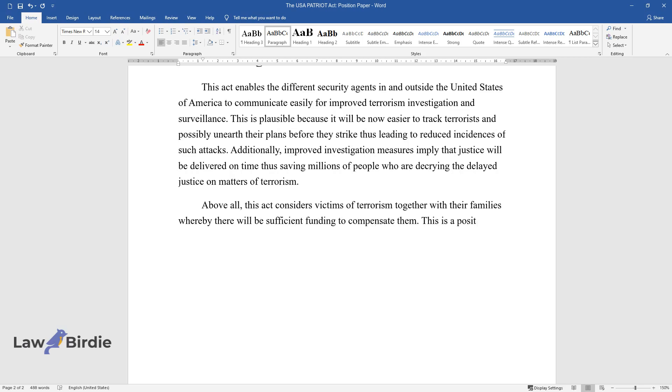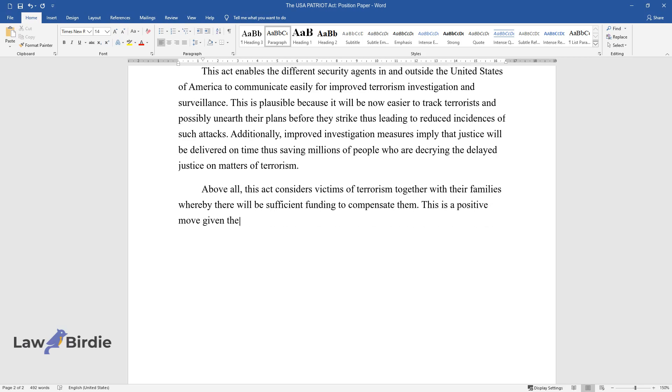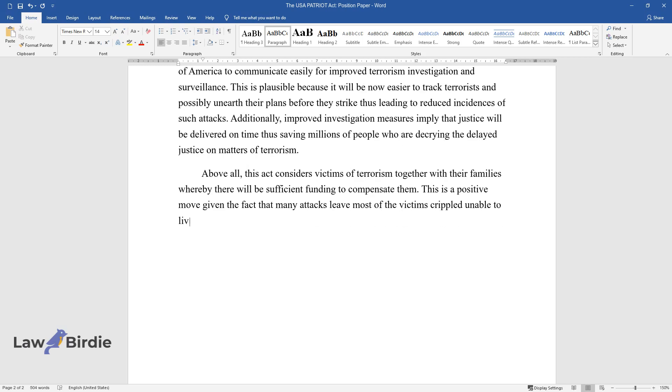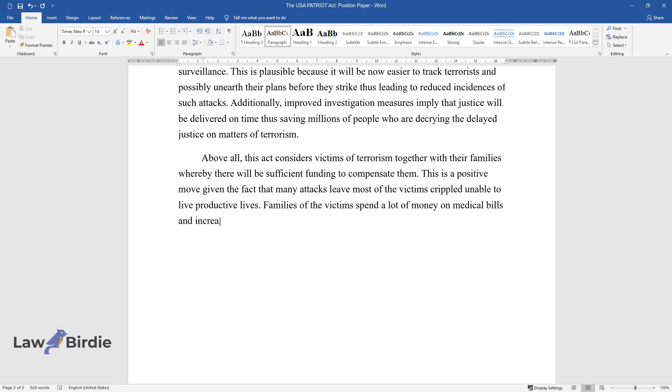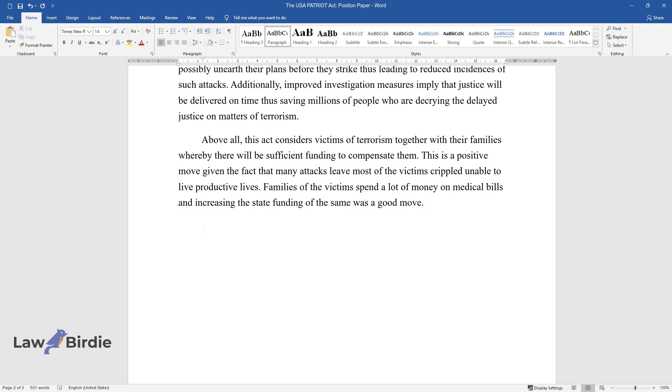This is a positive move given the fact that many attacks leave most victims crippled, unable to live productive lives. Families of the victims spend a lot of money on medical bills, and increasing state funding was a good move.